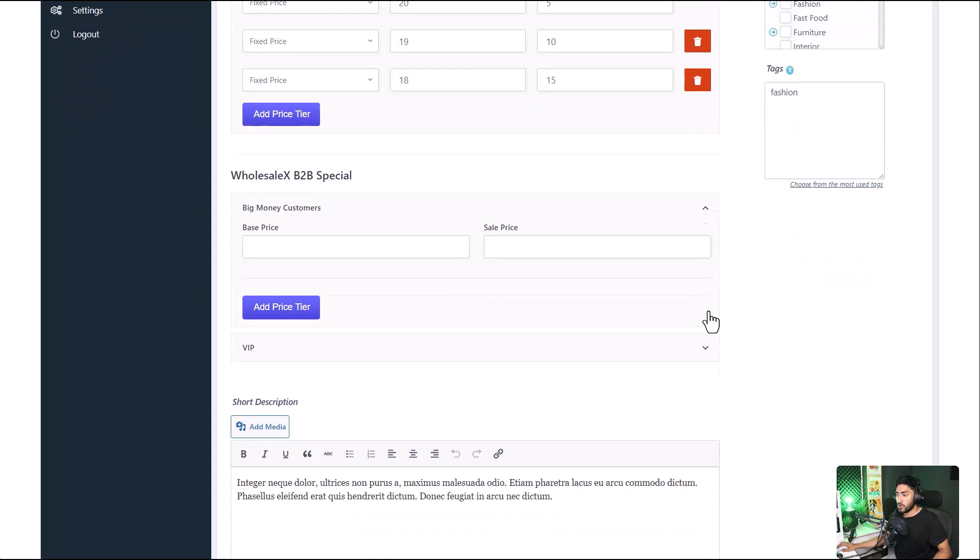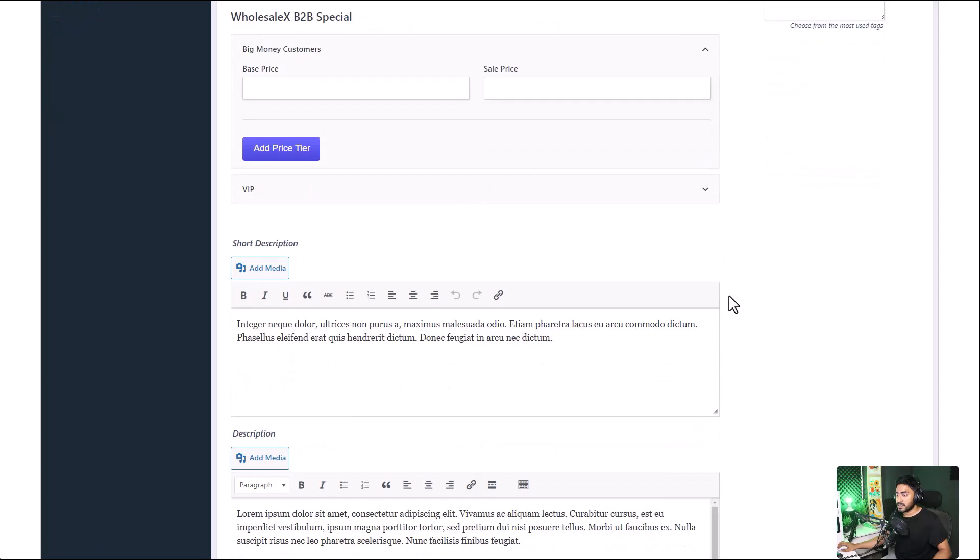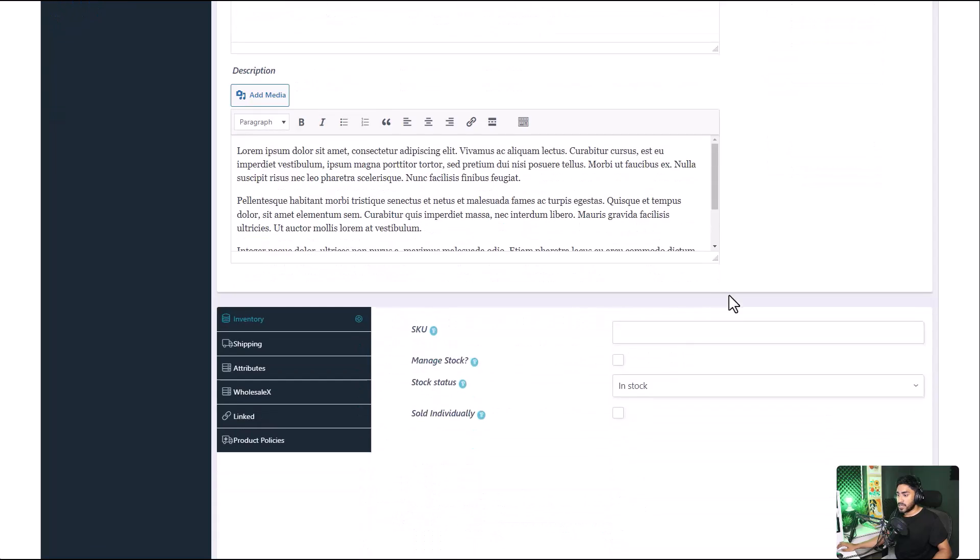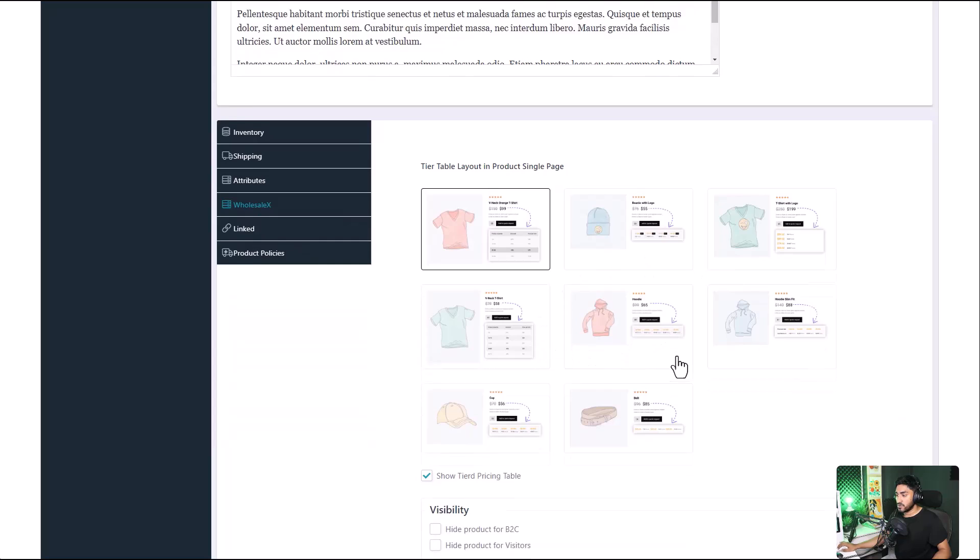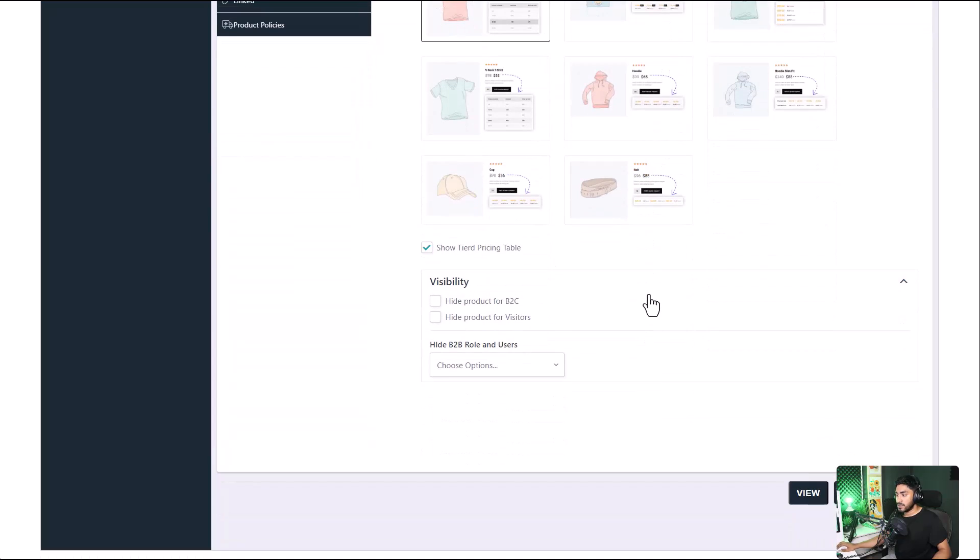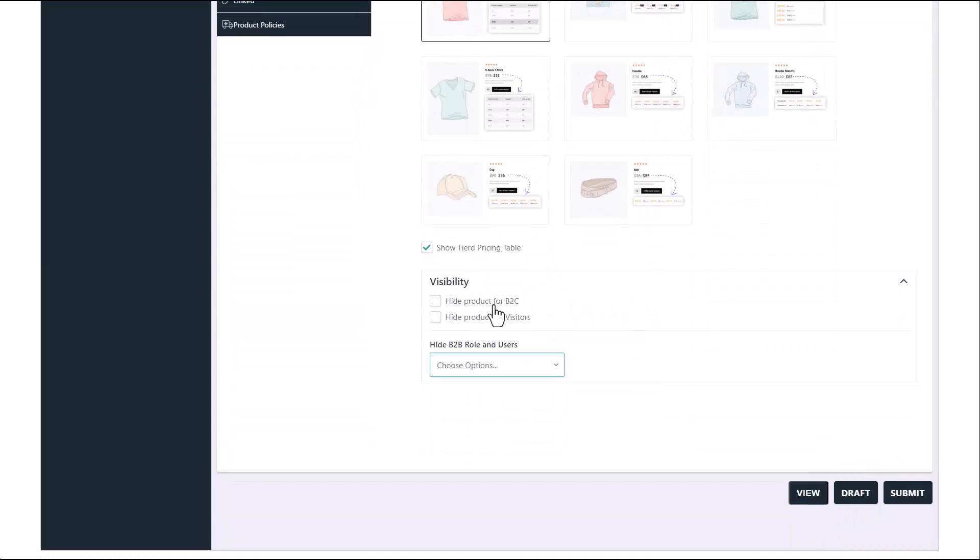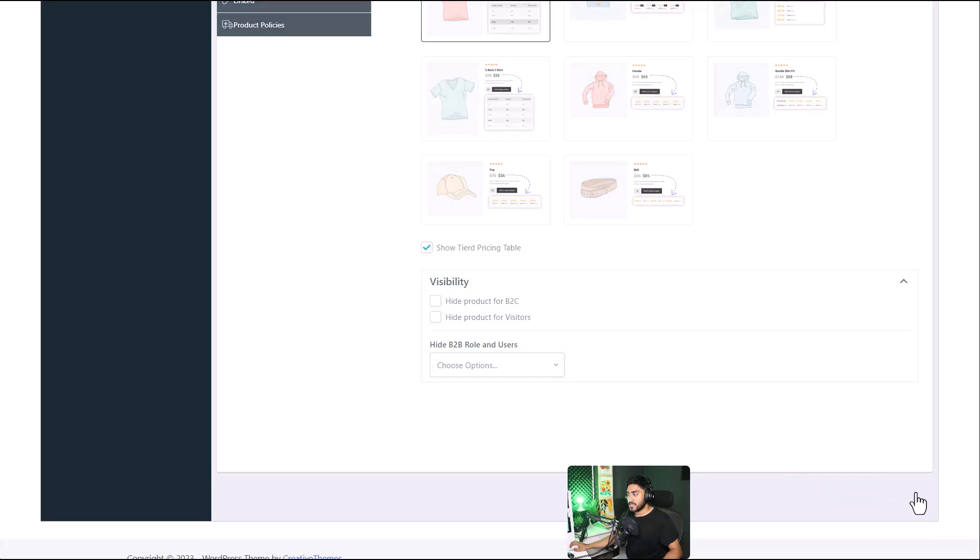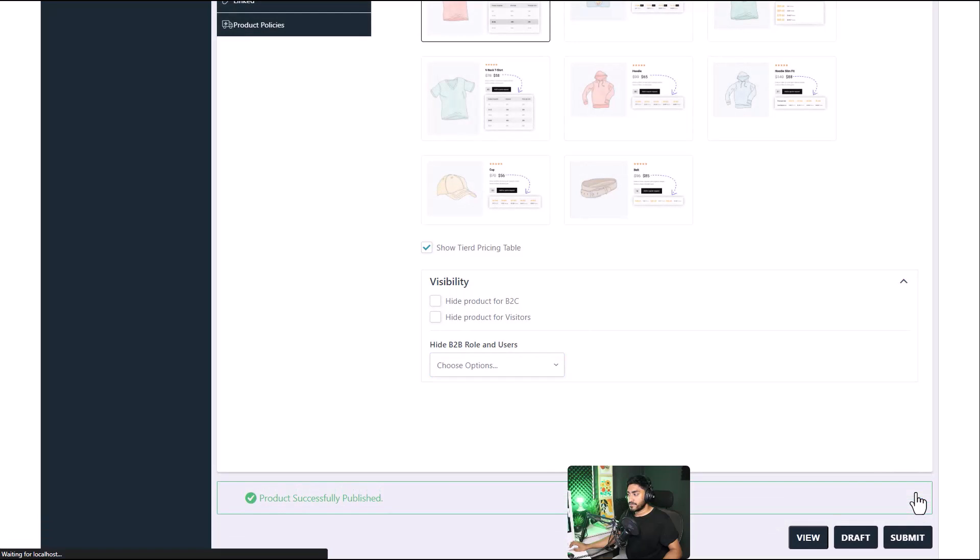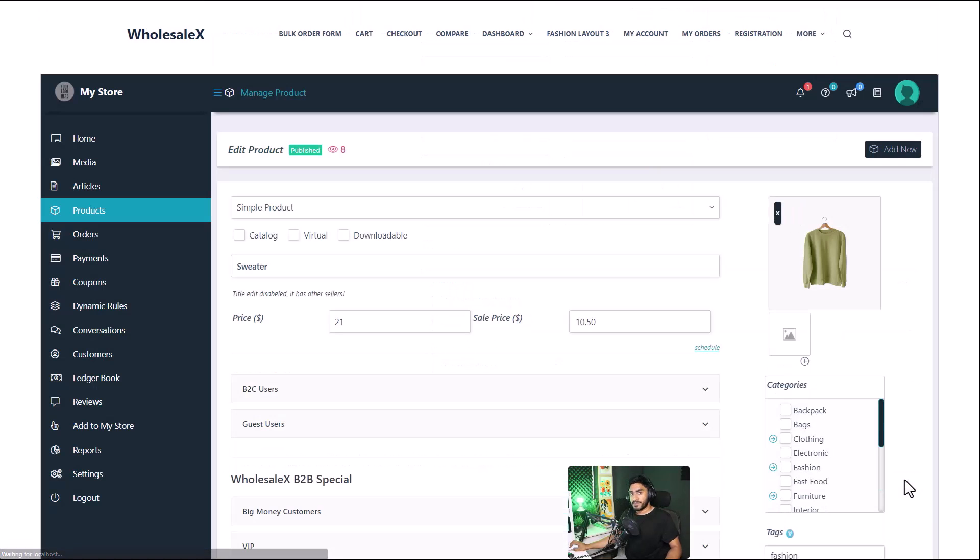Once you're done setting the price, you can even set the layout of the quantity-based discount. You can even set the visibility. Click on the submit button. And that's it. Your wholesale pricing for this product is live.